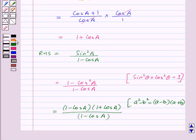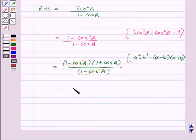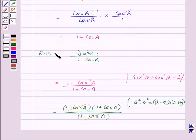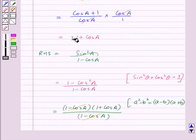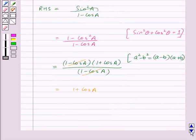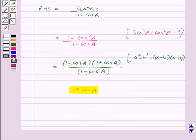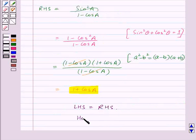So here 1 minus cos a will get cancelled from the numerator and denominator, and we are left with 1 plus cos a. So our LHS is equal to 1 plus cos a and RHS is also equal to 1 plus cos a. Thus LHS is equal to RHS, and hence we have proved the given identity.